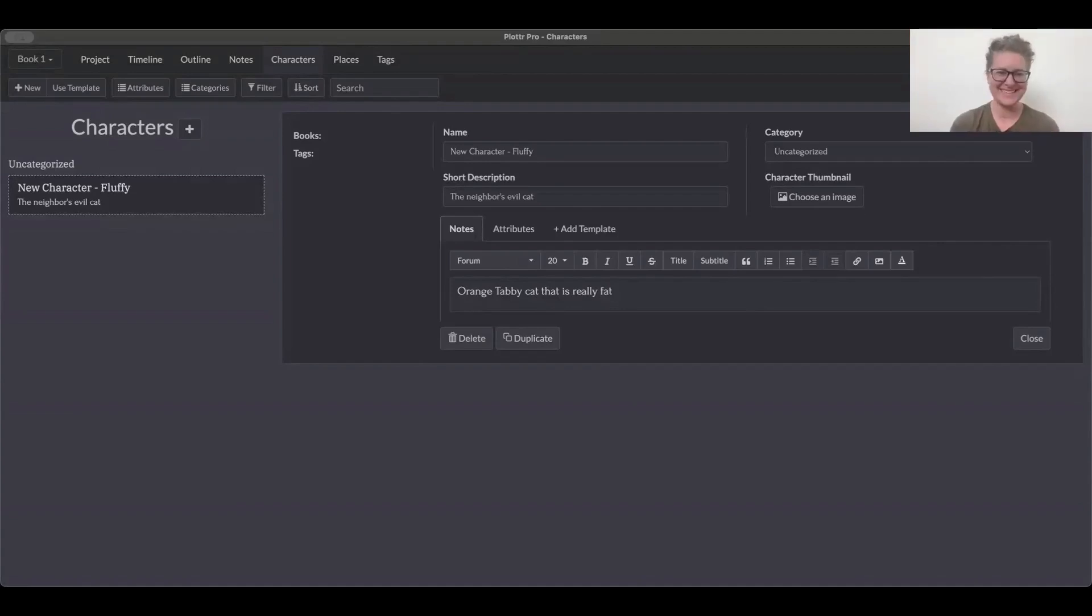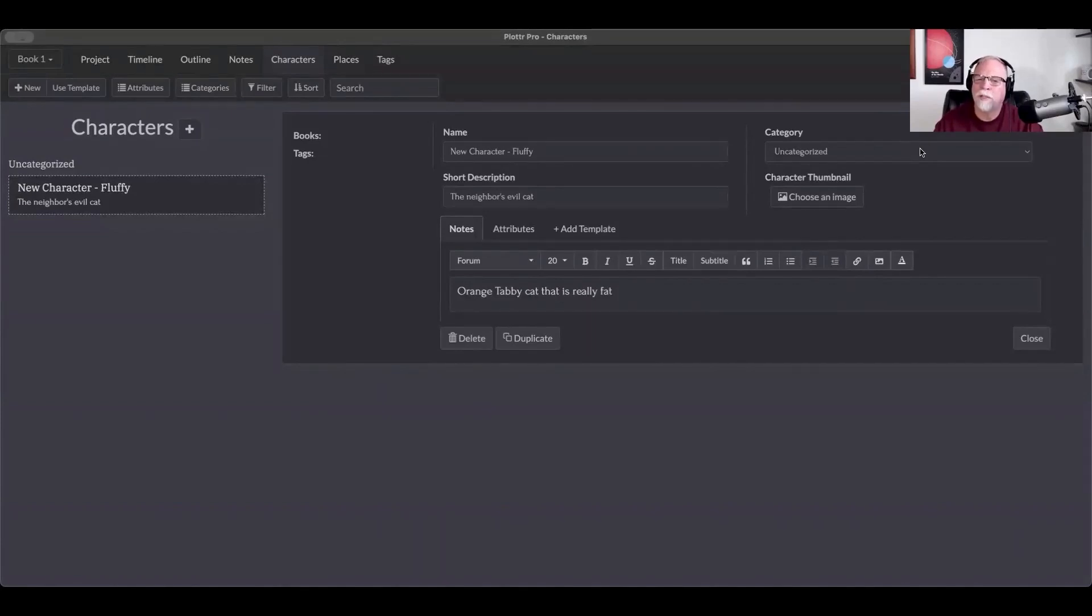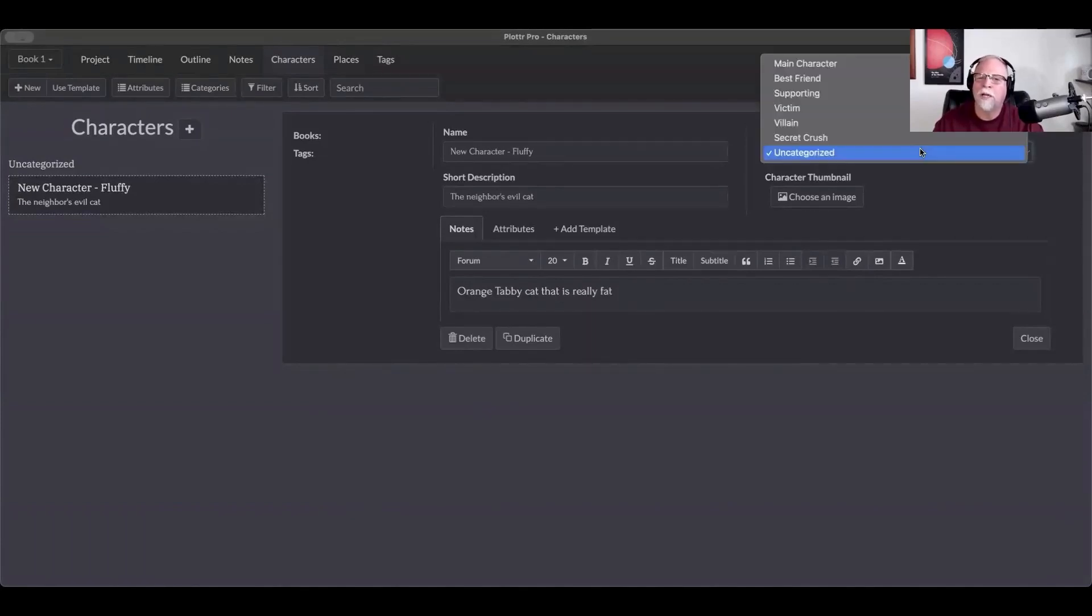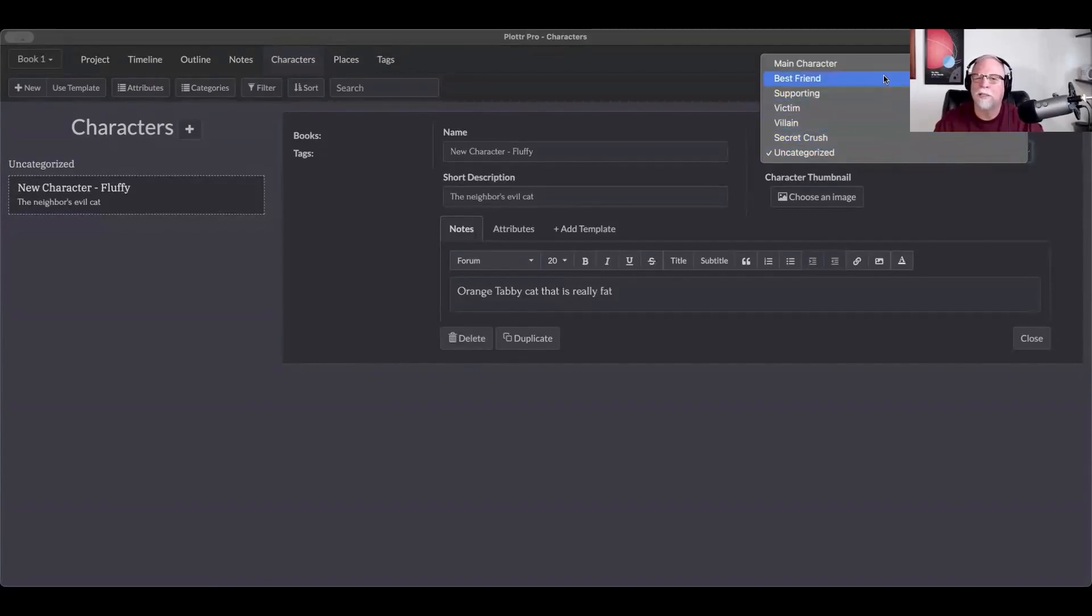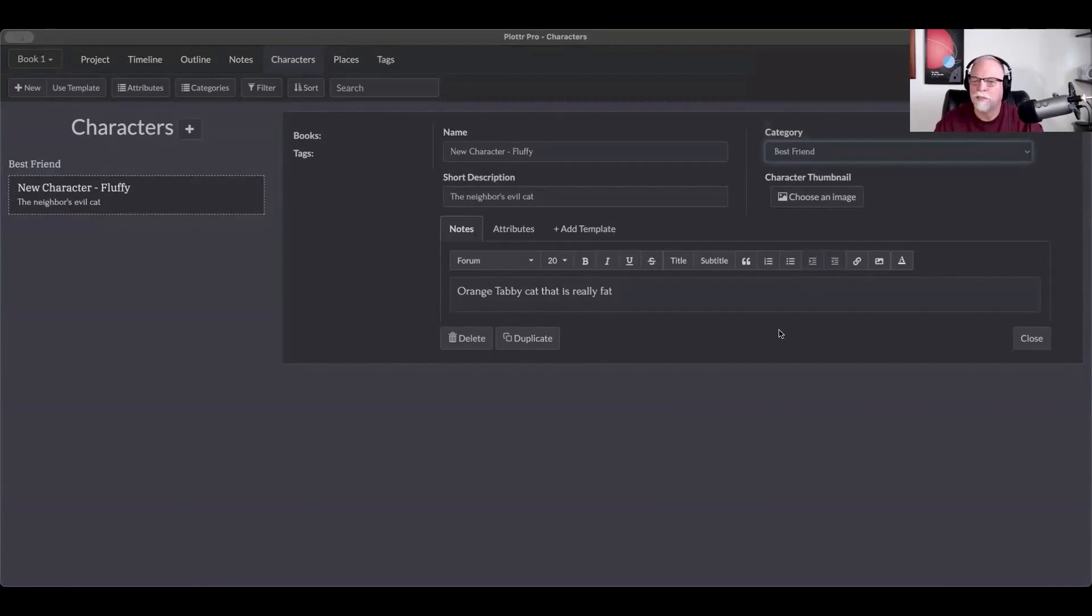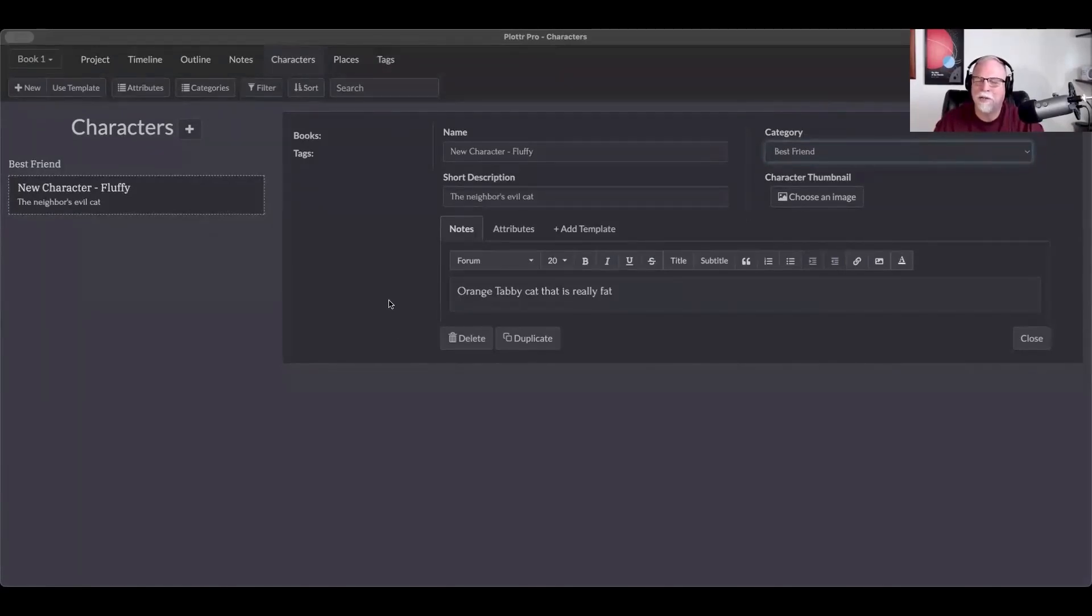The other thing that you can do is add a category to this character. So maybe this is a main character, maybe it's a supporting character. But there are all kinds of characters you can create. By default, we have main, supporting, and other. But in this case, we've added best friend, victim, villain, secret crush. What are some other things that we can add to characters? We've got a couple cool tabs here, CJ. How can we use those?